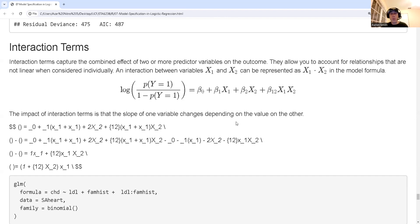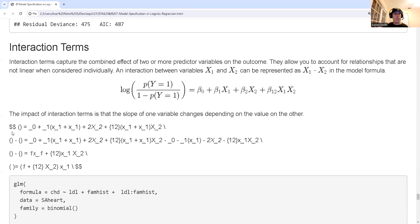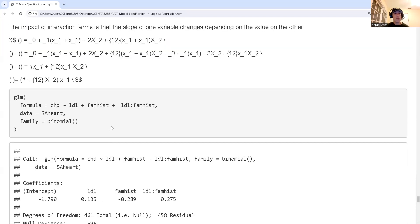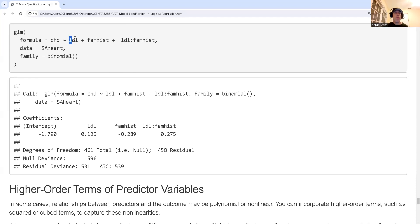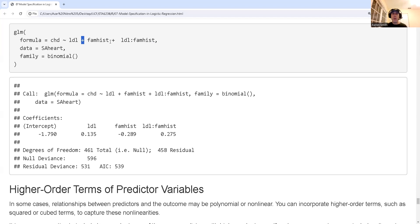Interaction terms occur when the slope of one variable depends on the value of another — if x2 is fixed, the slope of x1 depends on x2, and vice versa. To include an interaction term in R, use a colon between two variable names in the formula. Using a star instead of a plus automatically includes both main effects and their interaction term, shortening the formula.